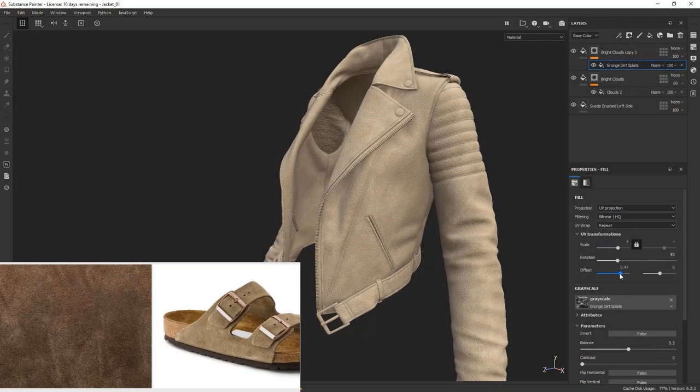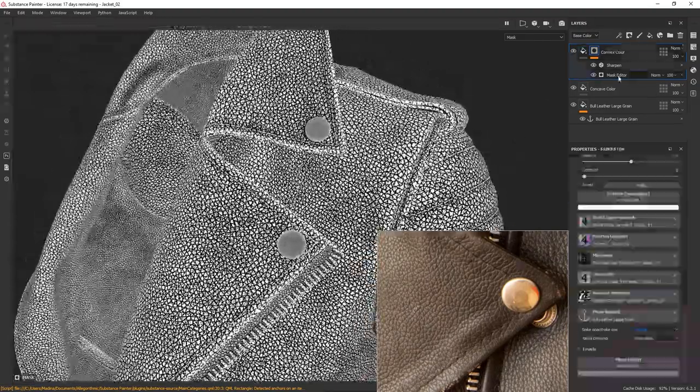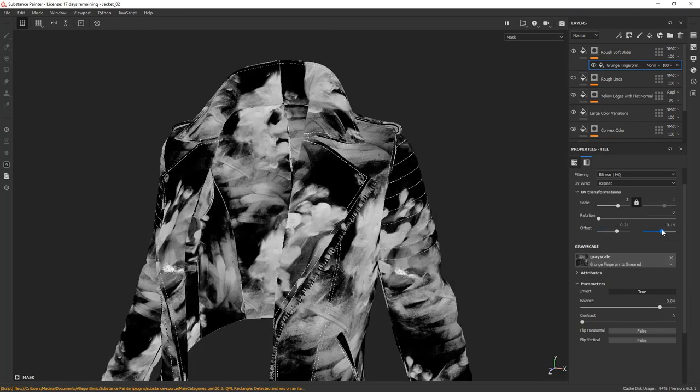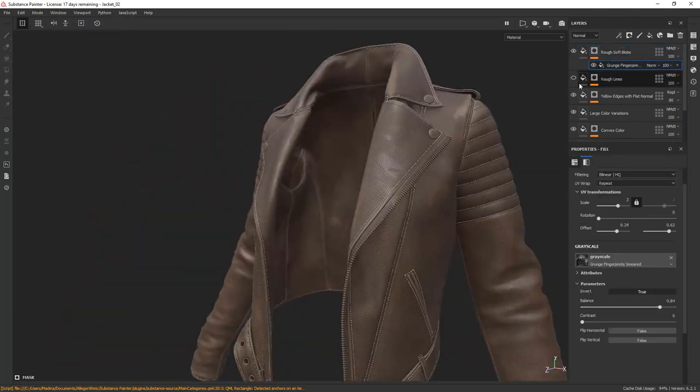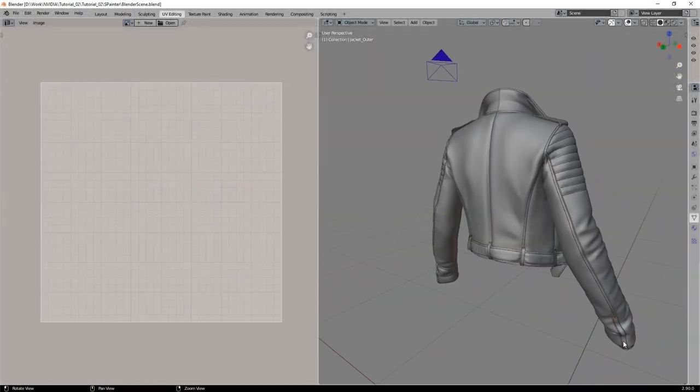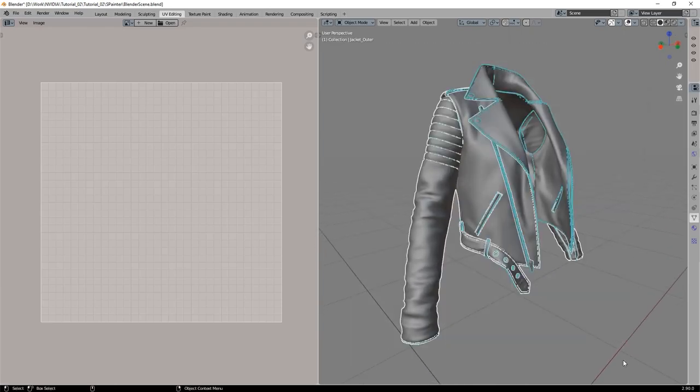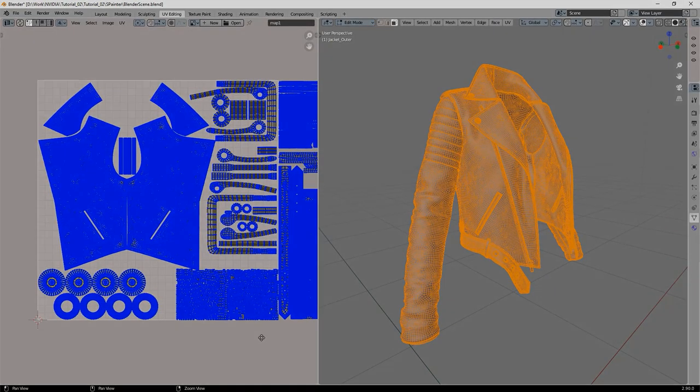This tutorial is suitable for absolute beginners and I'll do my best to show you how easy it is to use Substance Painter for character assets. Let's start with the pre-existing jacket model and jump straight to Substance Painter to start baking and texturing.